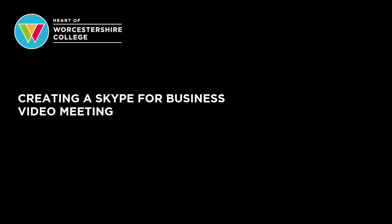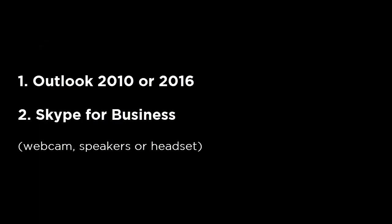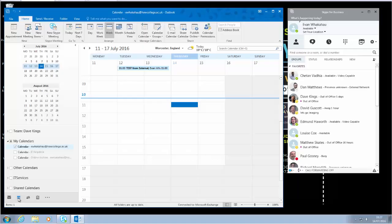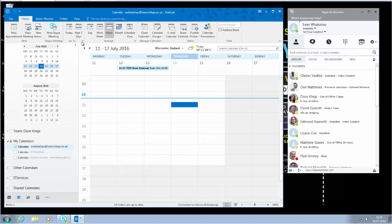Hi there, this video will show you how to schedule a video conference or meeting through Skype for Business using Outlook 2010 or 2016. You'll need a webcam and speakers or a headset. Within calendar, go up to new Skype meeting. In Outlook 2010 it'll be new online meeting, and you'll schedule an appointment like you would normally add to your calendar.